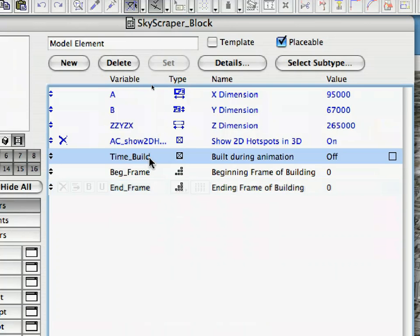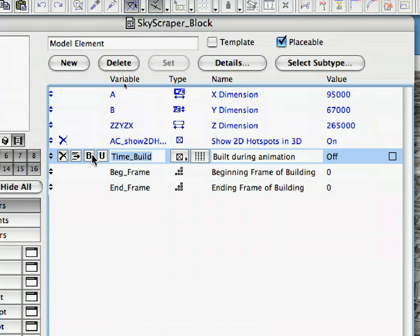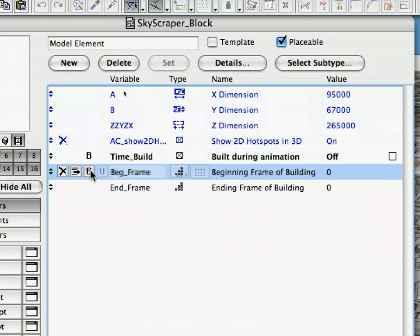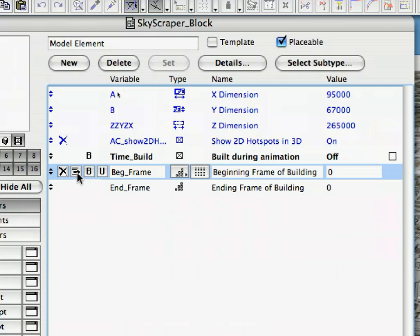Switch on the Bold toggle of the Time_Build parameter. Also, switch on the Subordinate toggle of the other two parameters.